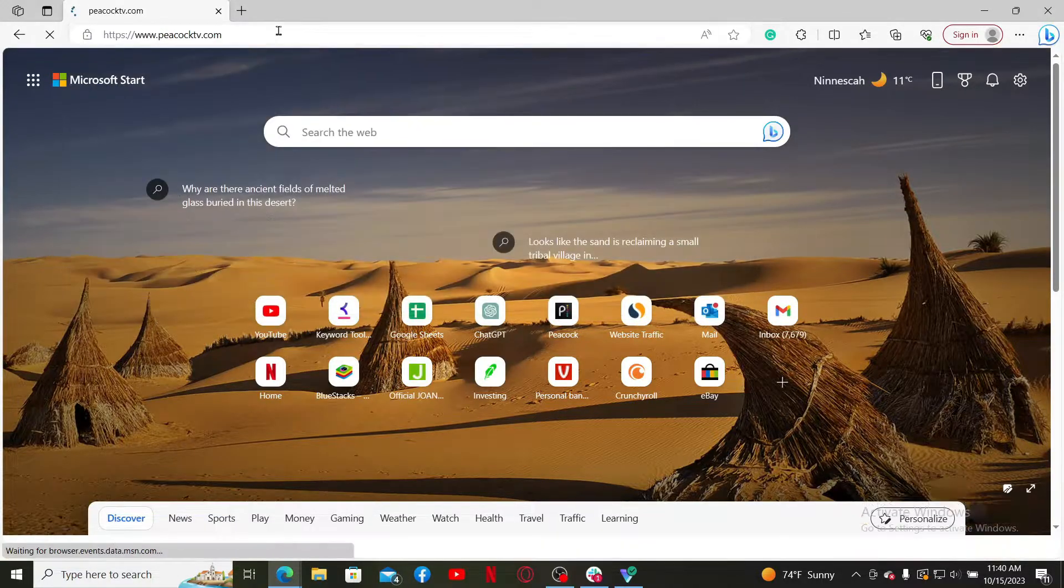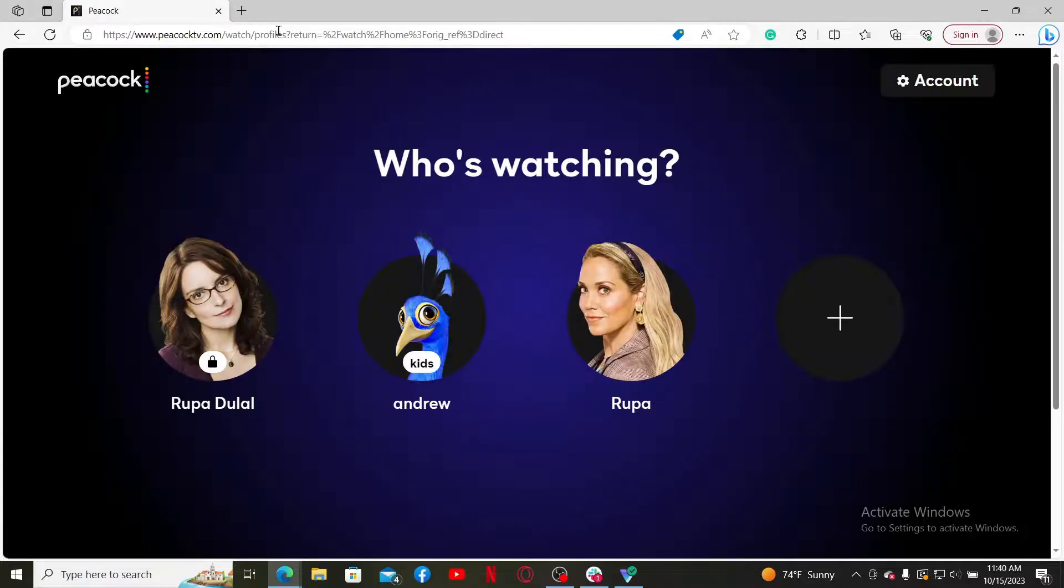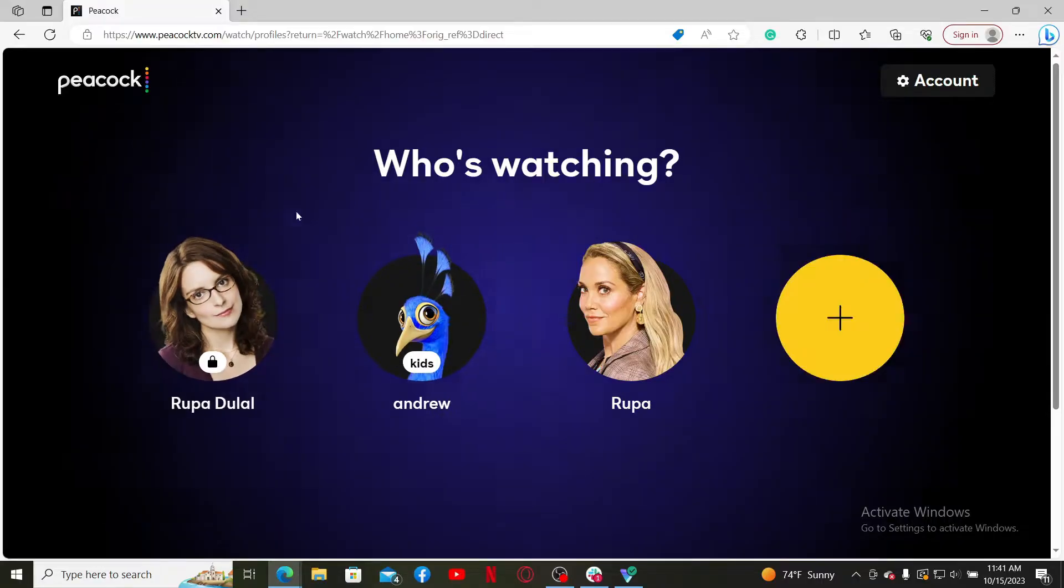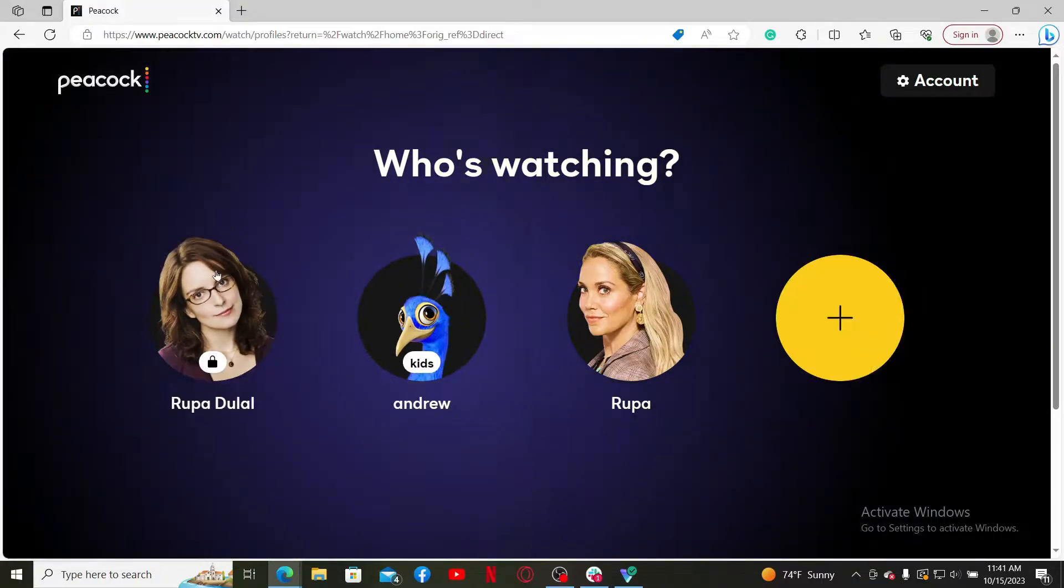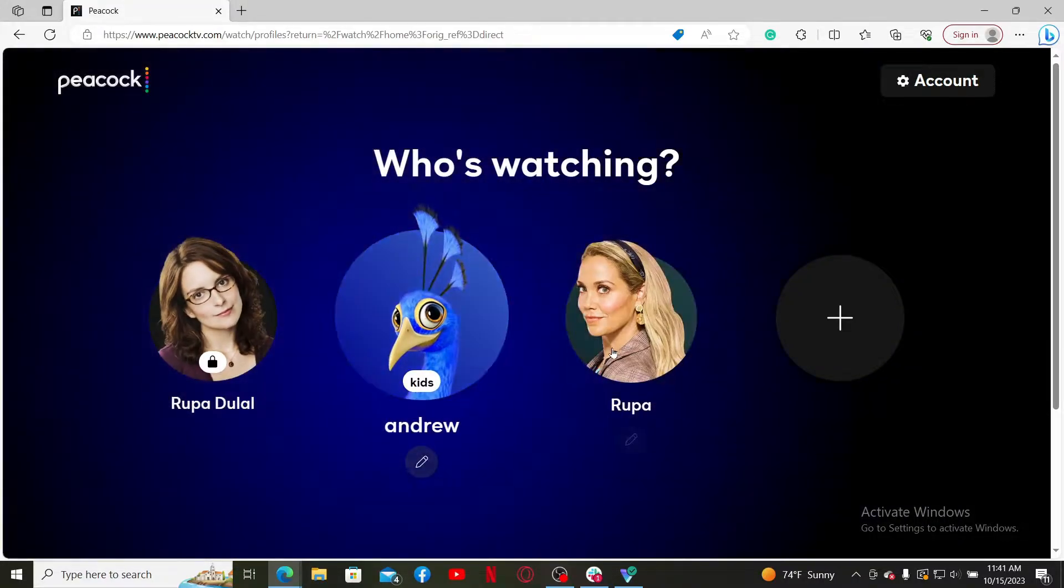Press Enter on your keyboard. Doing so will take you to the main home page of Peacock TV. Make sure that you are logged into your account and select a profile from the list.